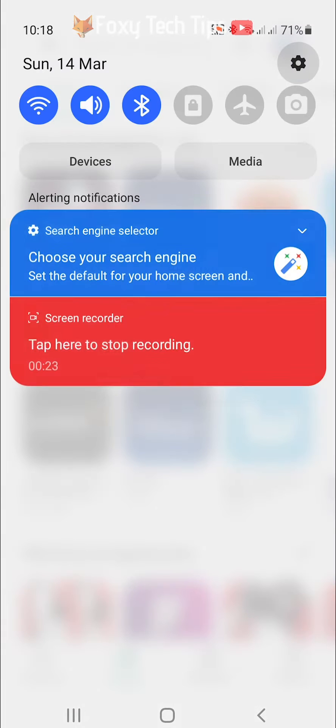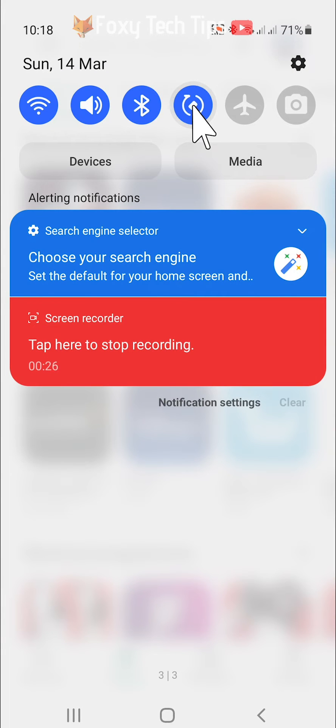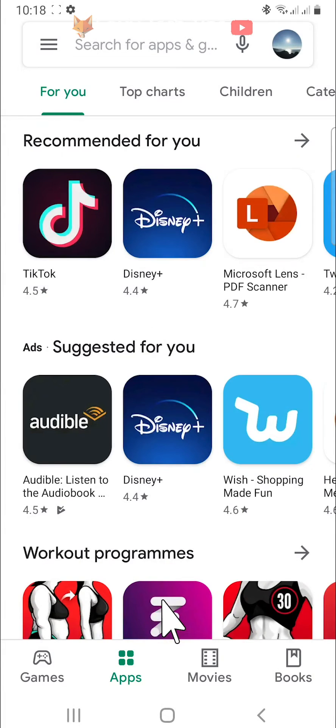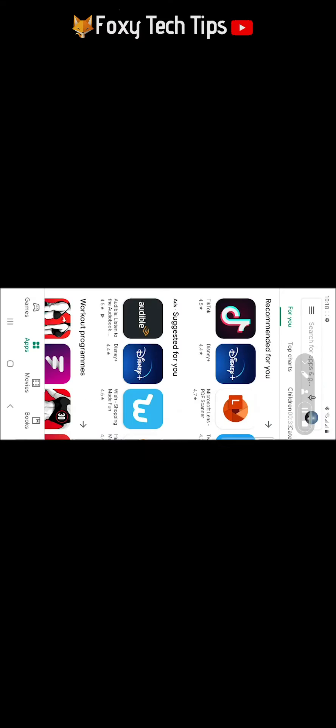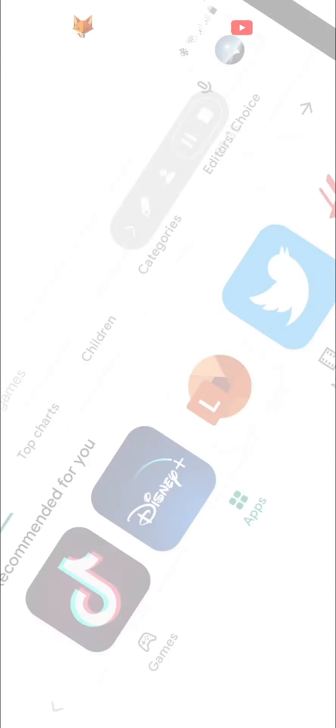Tap on the button and the screen rotation will be switched on. When it's blue and looks like this, screen rotation is on. Now when I turn my phone on its side, the screen rotates.